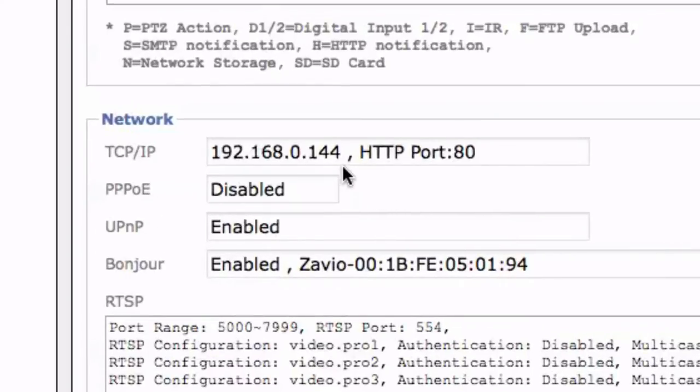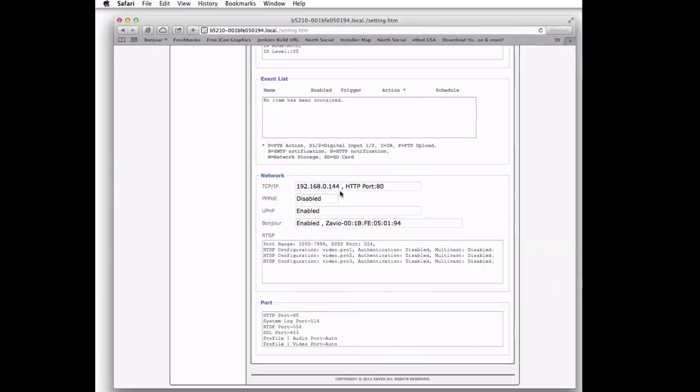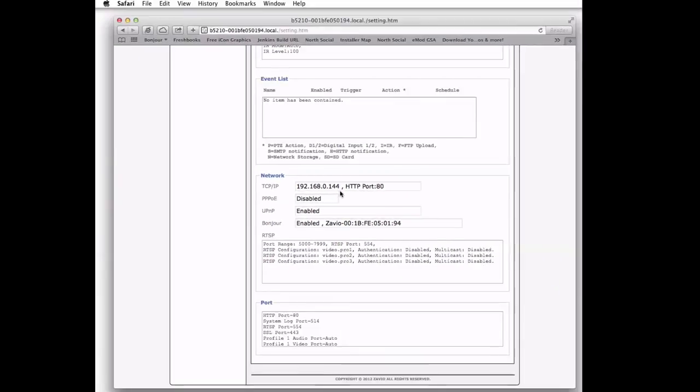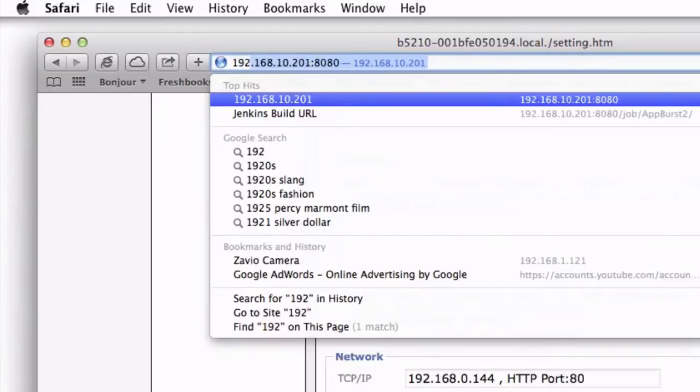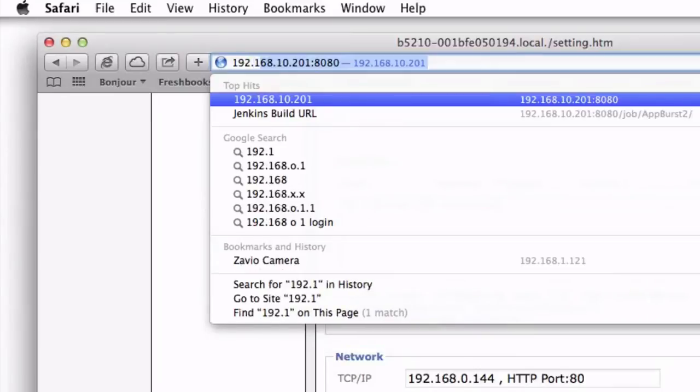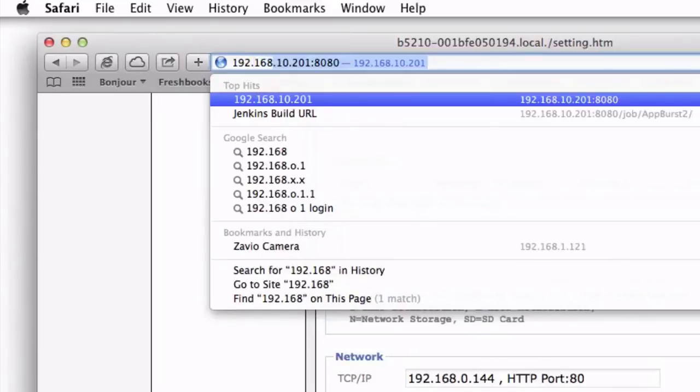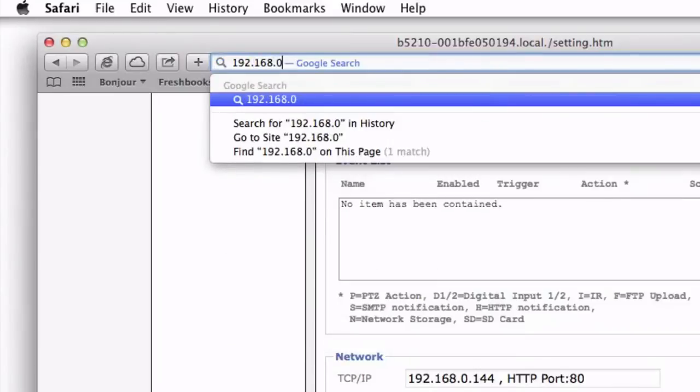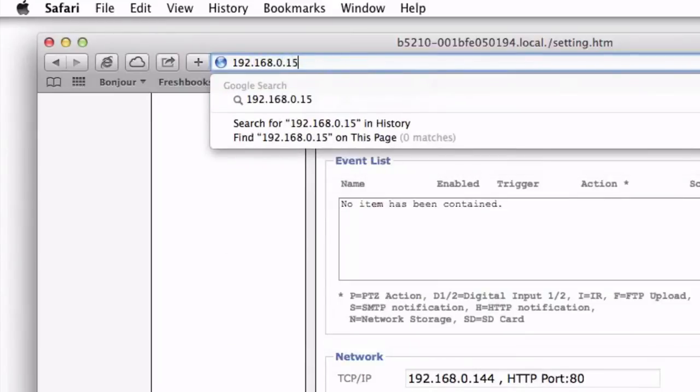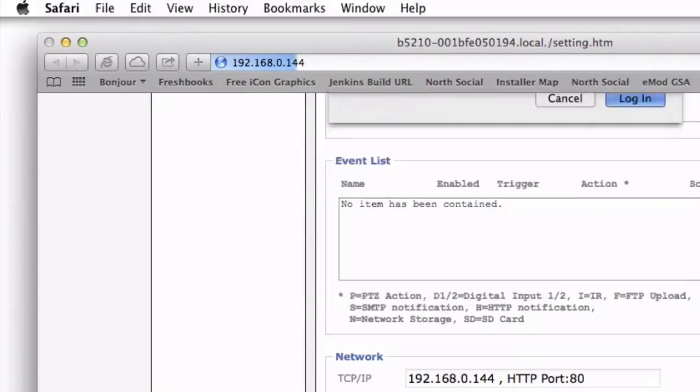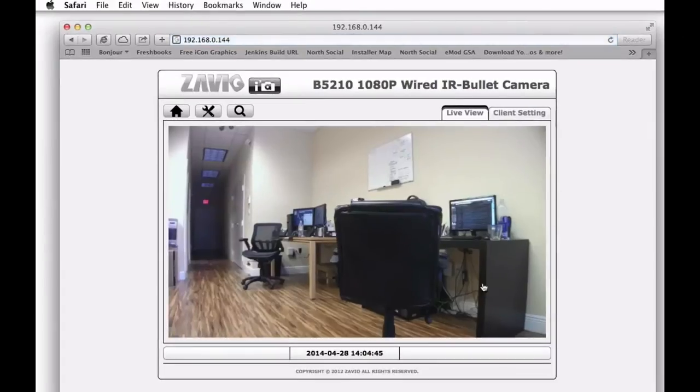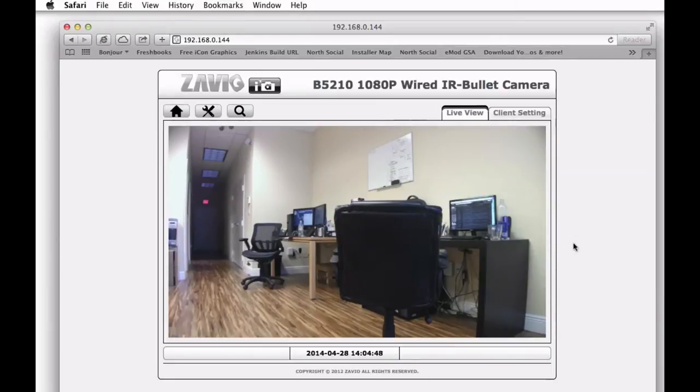So I can take that IP address and type it into the web browser instead of using the Bonjour address. You'll see it takes me to the same location, which is the IP camera. I'll have to re-enter the user ID and password. The default for Zavio is admin admin. And then here's a live view of my camera on the local area network. Now we know what the local IP address is.